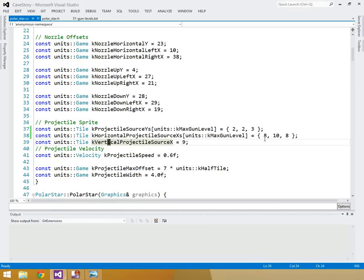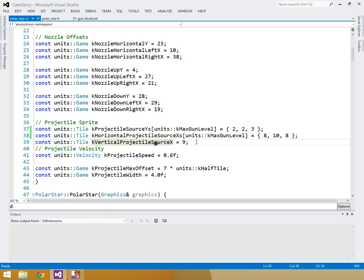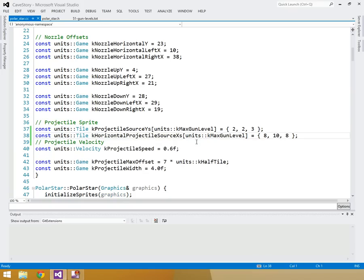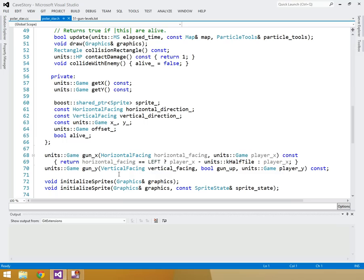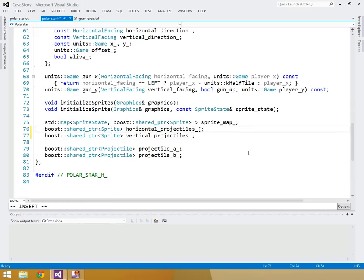I'm removing k_vertical_projectile_source_x because the vertical sprite is always just one tile past the horizontal — so we can simply do k_horizontal_projectile_source_x plus one instead of a separate constant. Then in polar_star.h we change horizontal_projectile to horizontal_projectiles plural and vertical_projectiles plural, making them arrays of size units::k_max_gun_level.